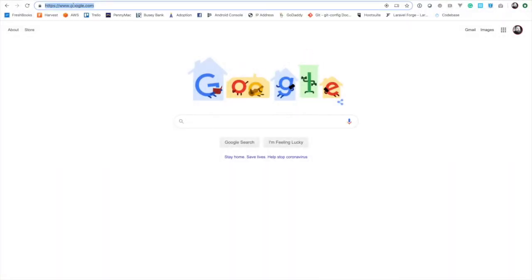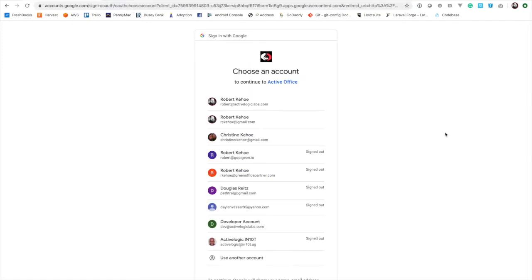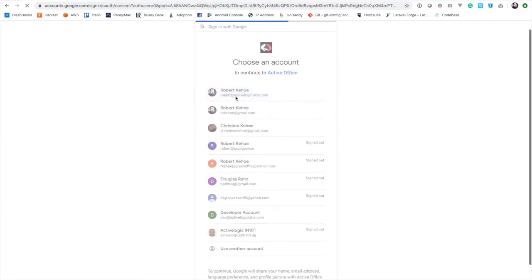The system is currently connected to the G Suite application. That's the application our team uses to distribute email addresses and stay connected. We could integrate with other things like Office 365 if you wish. It's going to ask us to log in — this is G Suite so I'm going to select my email address. It's going to ask for some permissions because the system does send email on behalf of you and a few other things.